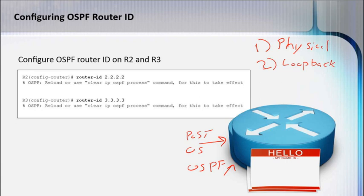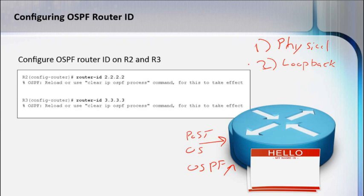We assign it an IP address, it's always up, and then that IP address can be advertised through the environment and we can use it for management purposes.